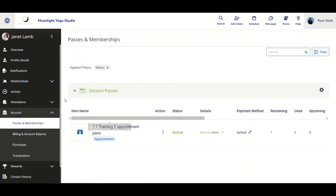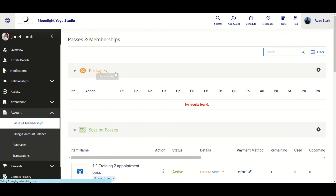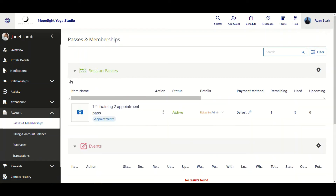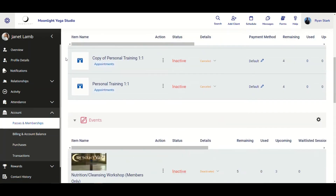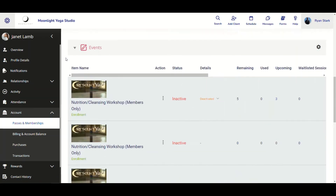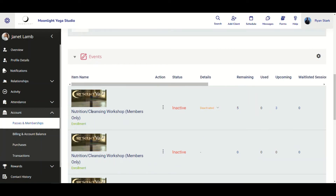To access the deactivated purchase again, go to Applied Filters and click the X to remove the filter. Then scroll back down to Events and we can see the one I just deactivated right here, showing it's been deactivated on the correct date.